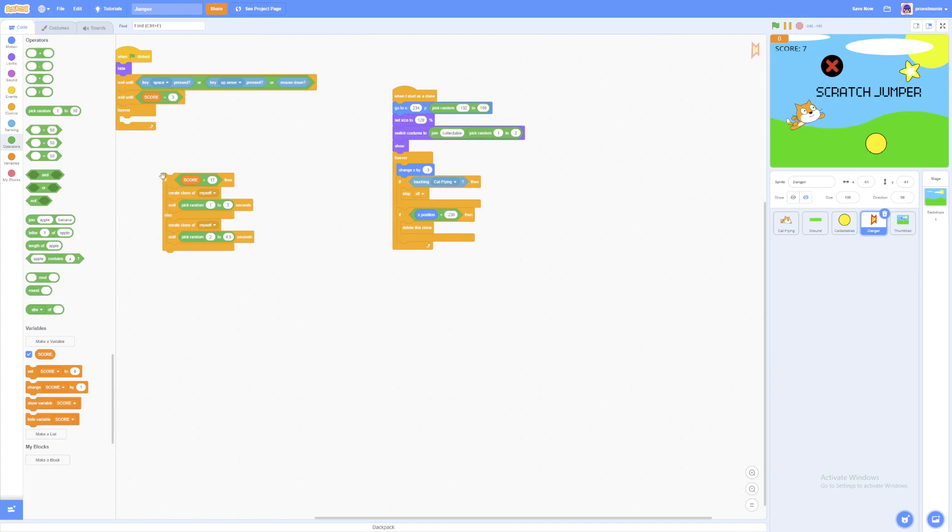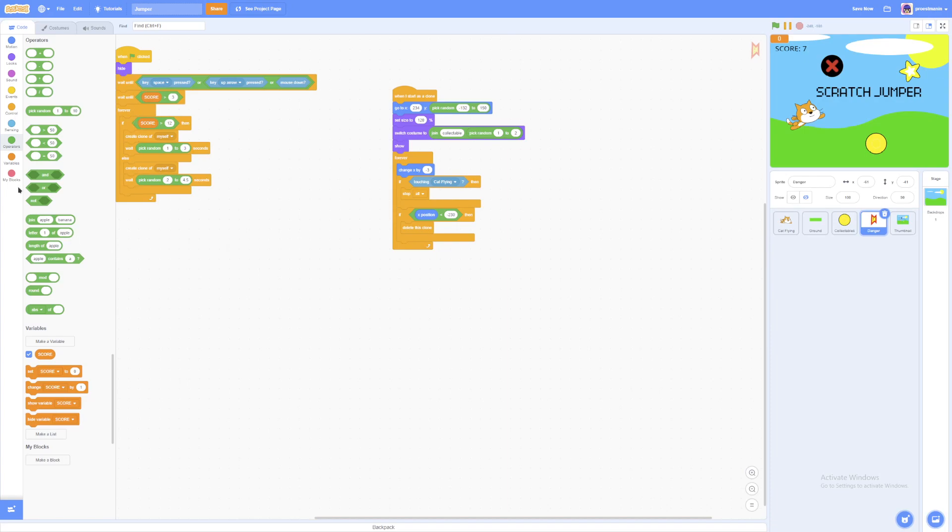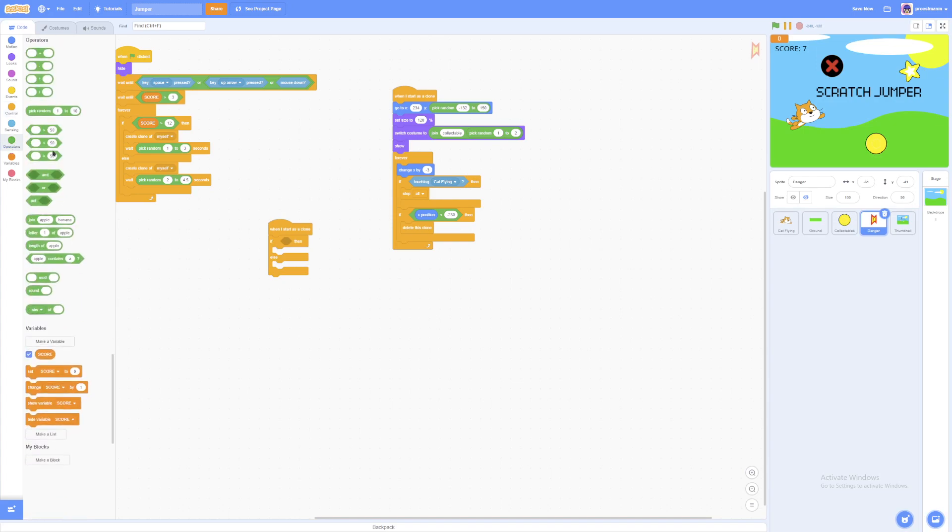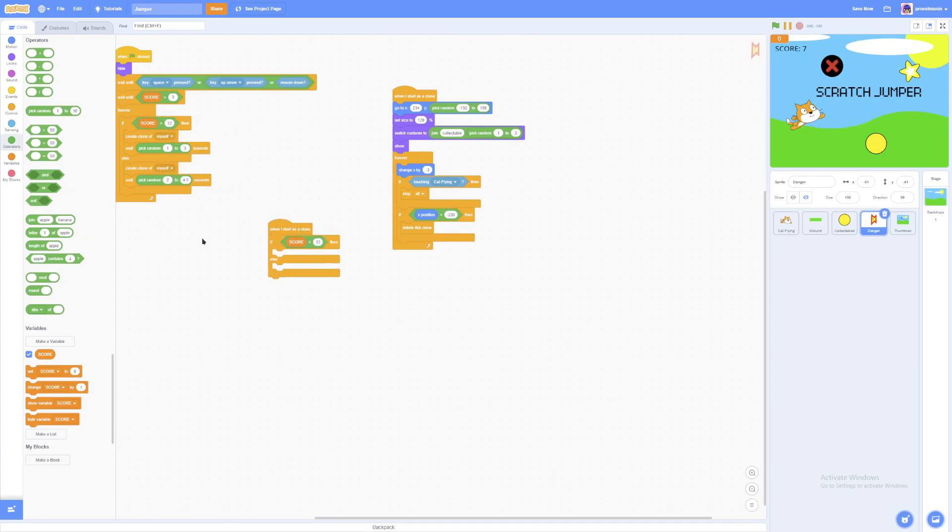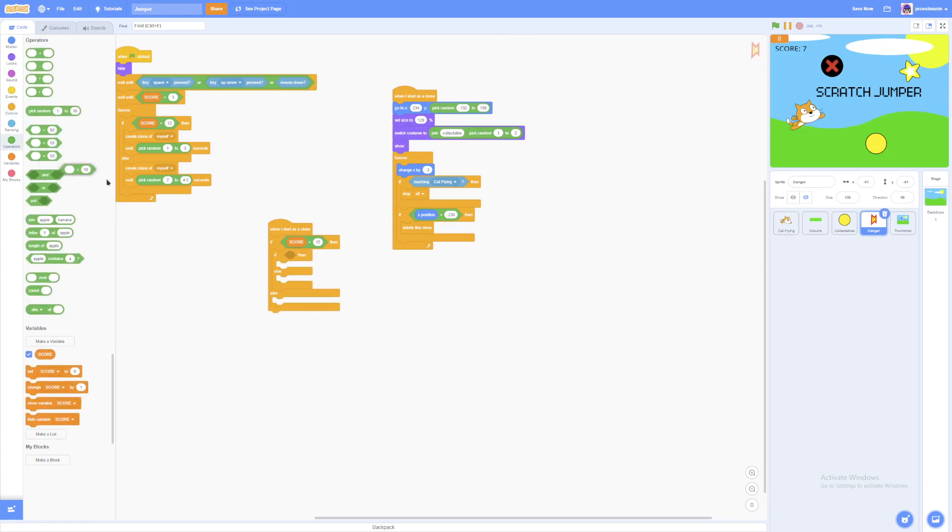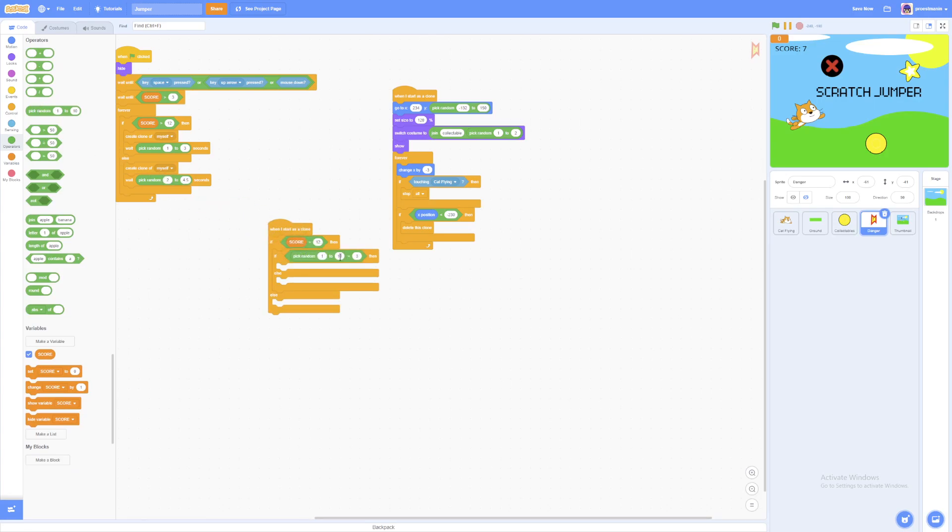In the else section, put the create clone of myself wait second script. And then the main if then branch put wait maybe one, two, three seconds. And then we put greater than block. On the left side, we put score. If score is greater than 12. Because there's also going to be a rocket. So they're just going to create more clones.